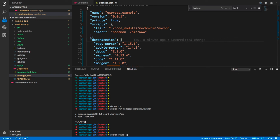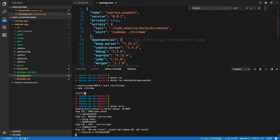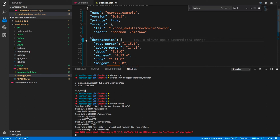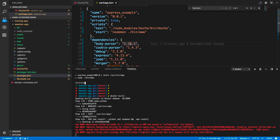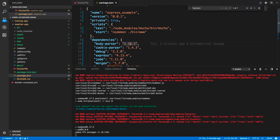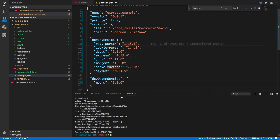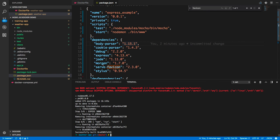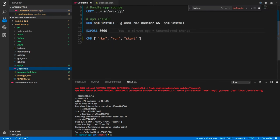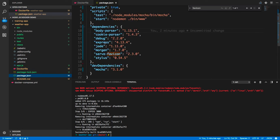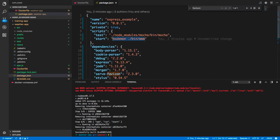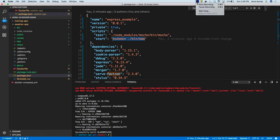After rebuilding the container, when you hit 'docker run', the run command from the Dockerfile executes 'npm run start', which runs the Node.js server. In the next video, we will talk about Docker Compose.